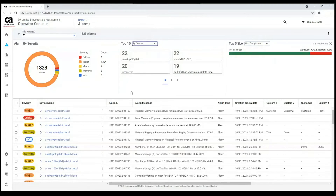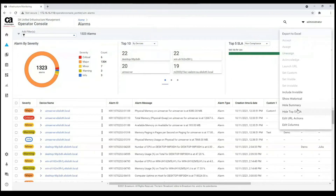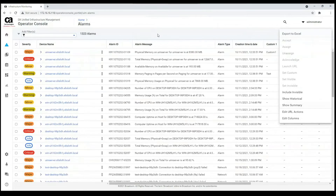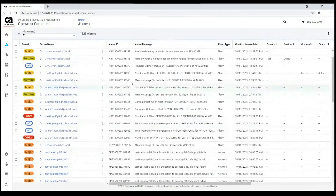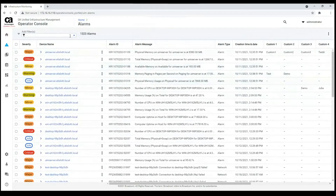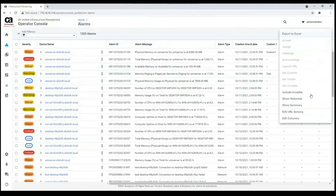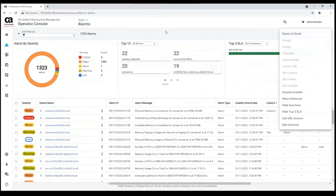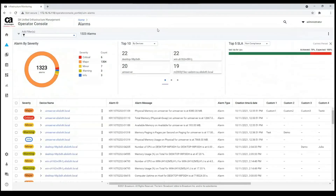If necessary, you can hide the summary to see more alarms. You can hide it and work only with the alarms list — you can filter them and so on — but you won't see the summary. You can show it again anytime without any issues.